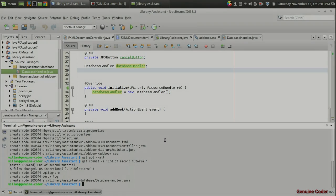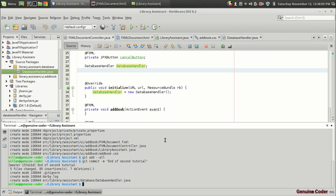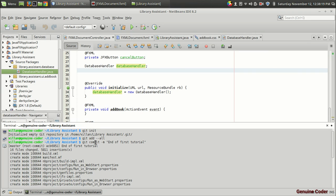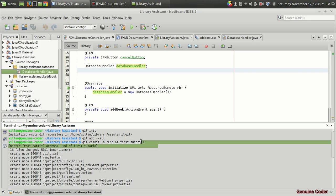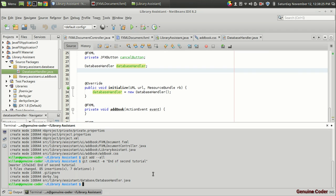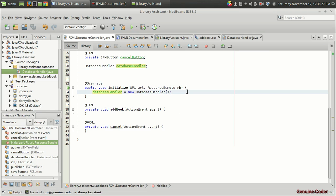Welcome back to Genuine Corner. This is the third video in the Java FX Library Management Standard Open Series. In this video, you'll see how to add a book into the database. For accessing the previous codes, I have committed at the end of each tutorial video — at the end of the first tutorial, I made an 'end of first tutorial' commit, and 'end of second tutorial', etc. So you'll be able to access the code easily. Let's do the coding.